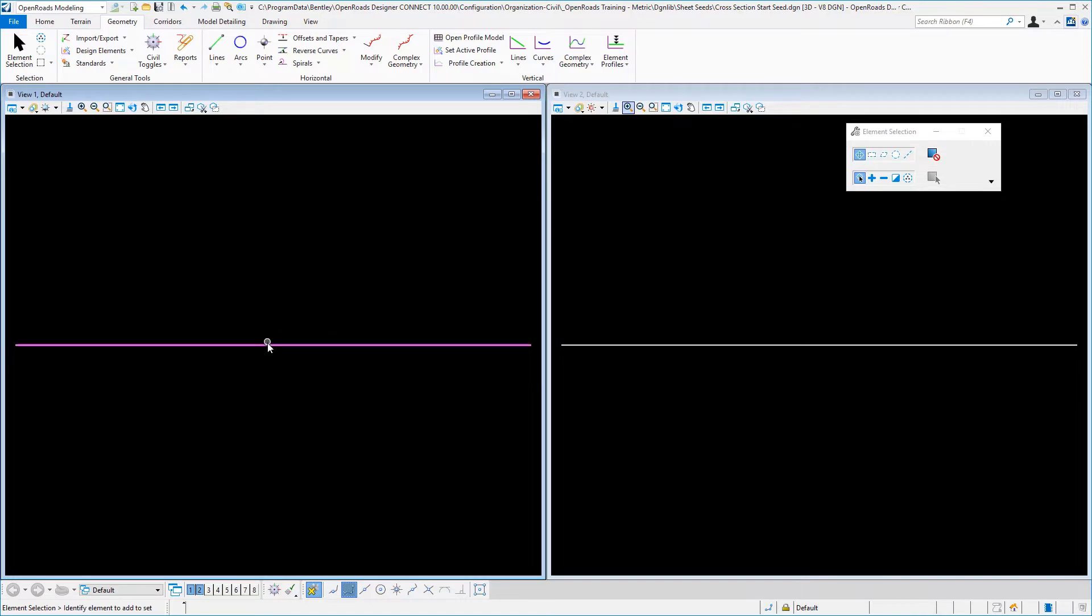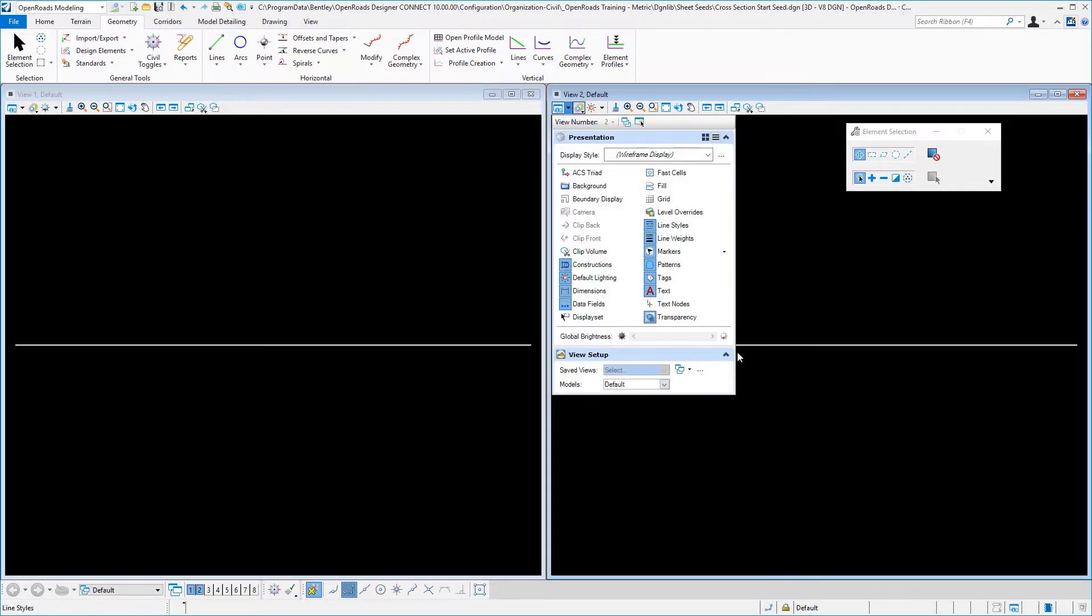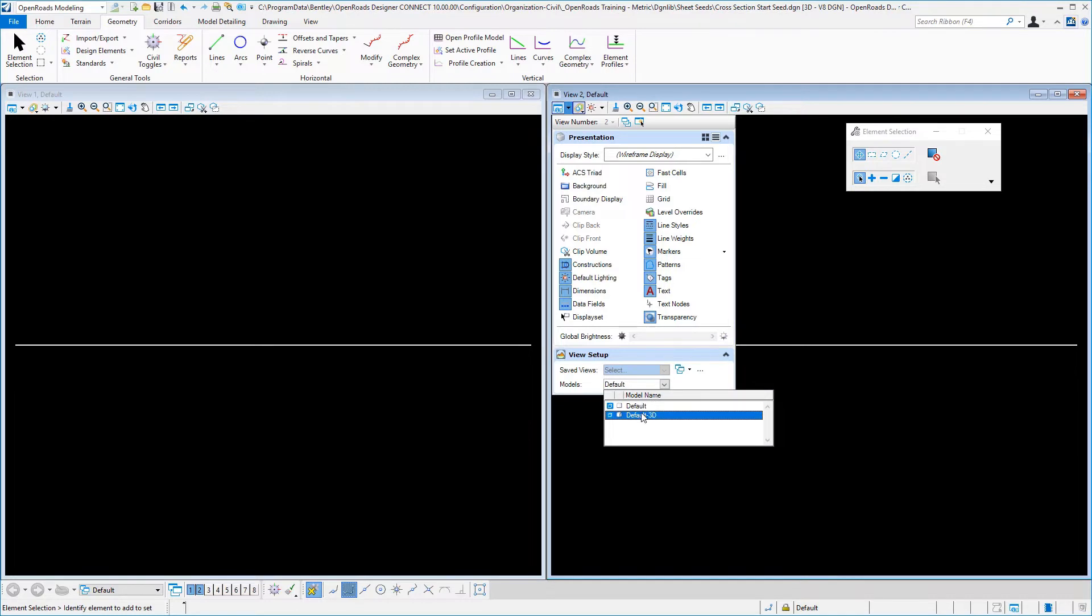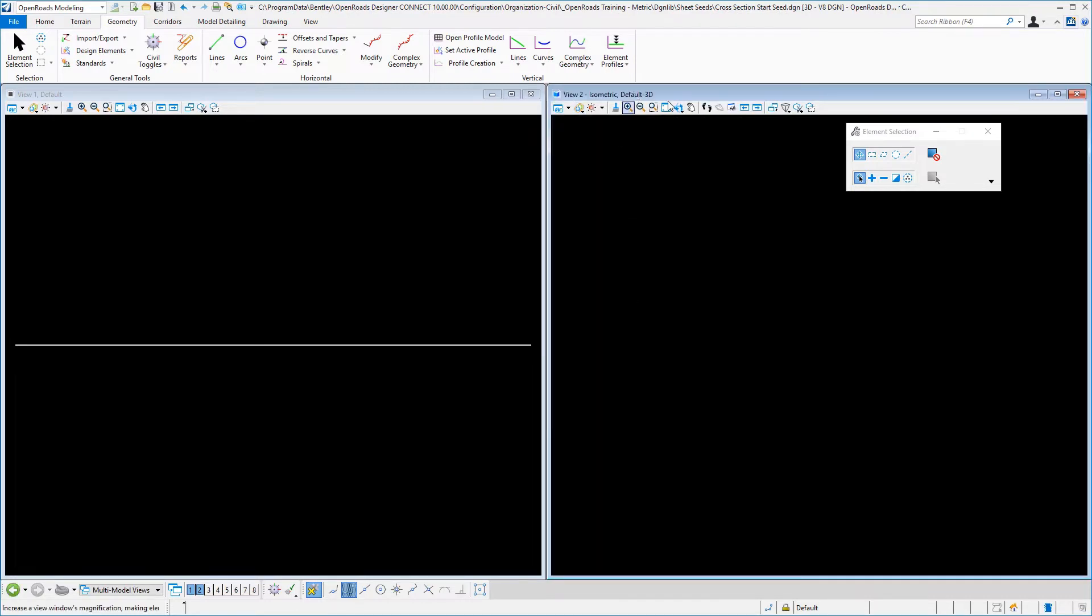And so now, over in the second view, we can switch this to our 3D view, and then we can do a fit view.